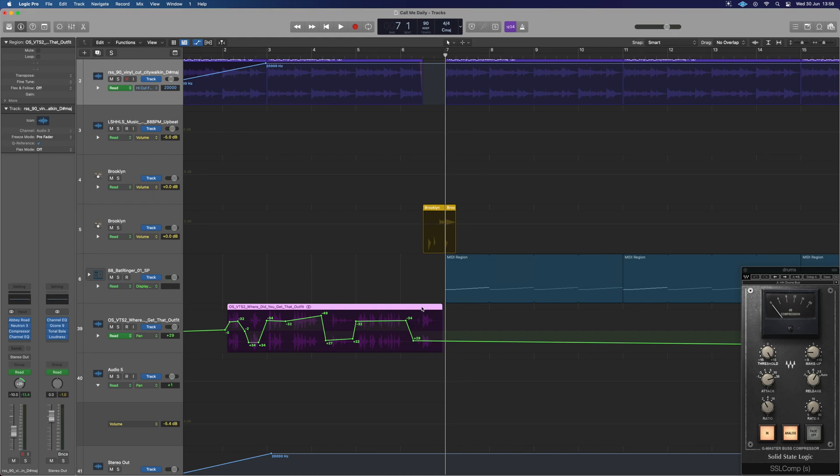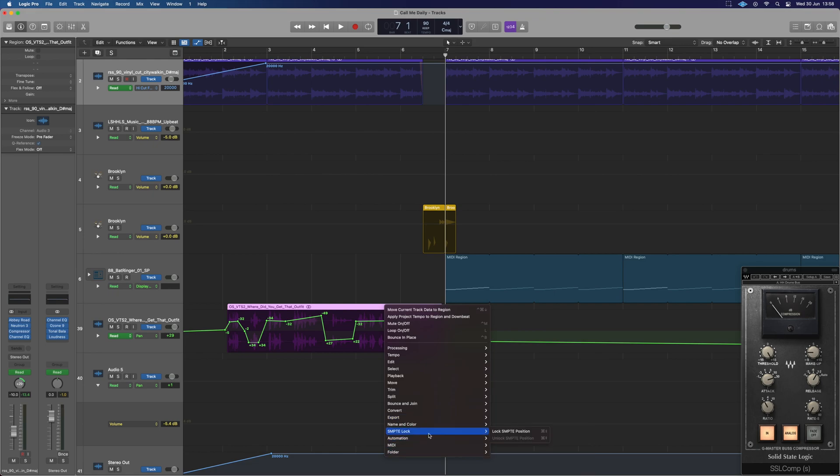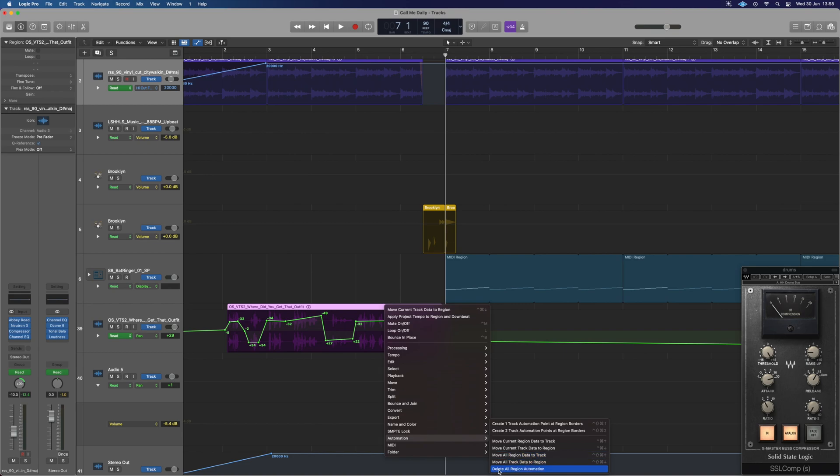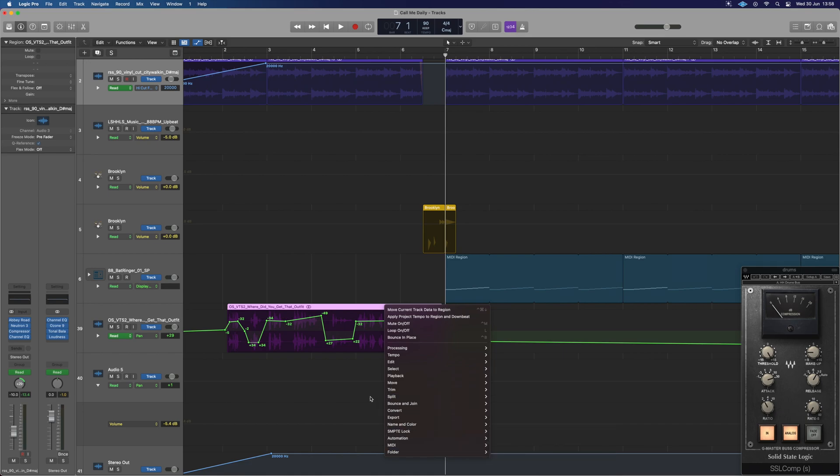If you've done that and want to undo it, you can just go and move current region data to track, and it will move that region automation back into track automation like we see here. Now we've been saying current, but we can also do move all. So if you've automated multiple things all at once, we can embed them all that way as well. Another useful one is delete all region automation, so we could actually have everything that's embedded and just delete it. Clearing automation is something we often want to do. Notice clearing automation isn't actually in here.